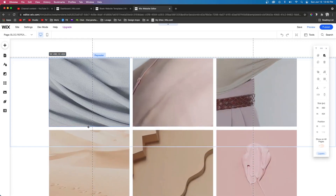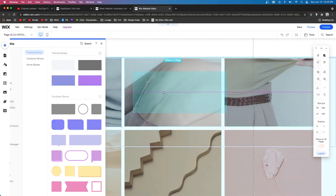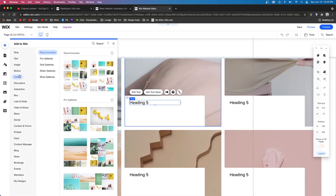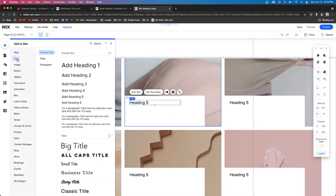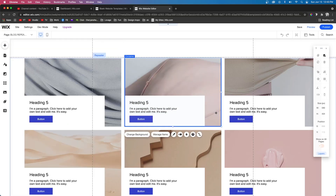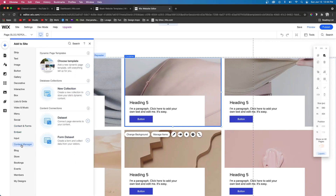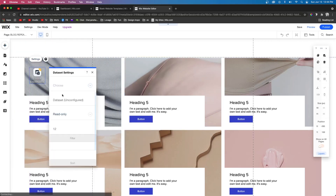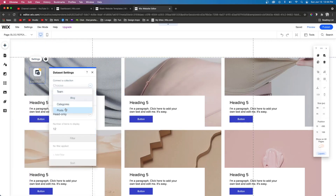I'm going to delete everything inside of the repeater item, stretch it to be as big as I want, then add a box, attach it to the left and bottom, and add a title, a paragraph, and a button. In the future I'm going to show you how to design these to make them look pretty, but for now I just want to show you the basics and how to set them up. Now that we have the blog service on our website and the repeater set up, we come over to Add, go down to Content Manager and Data Set, and connect this one to our blog posts.